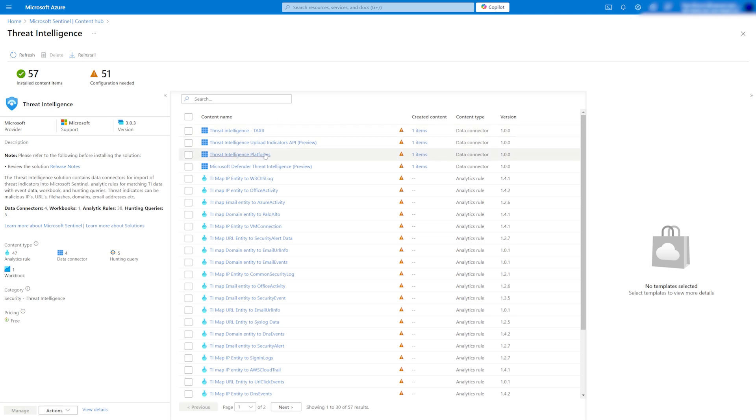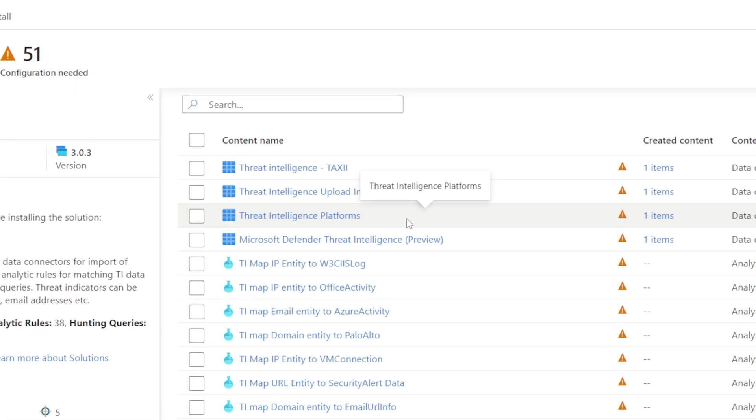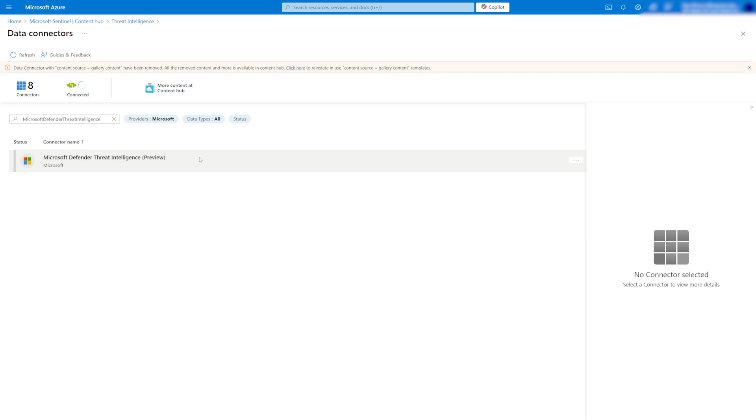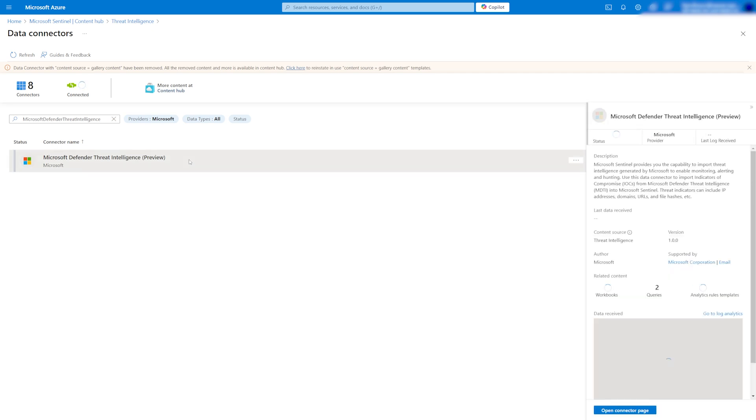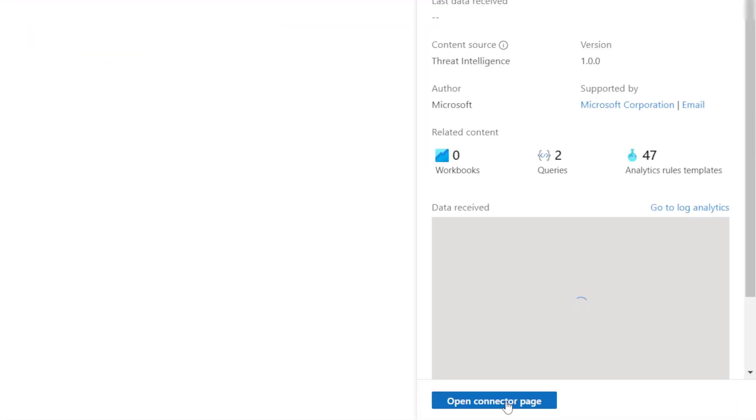We are specifically interested in the MS Defender Threat Intelligence Connector. Click on it to navigate to the Data Connector page and then click Open Connector Page.